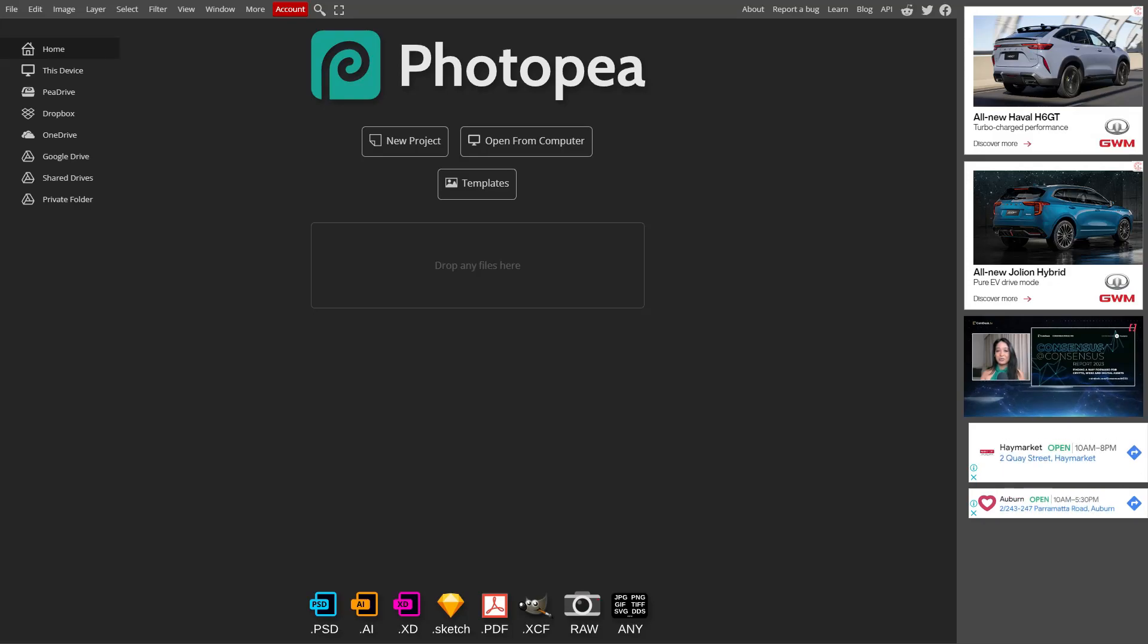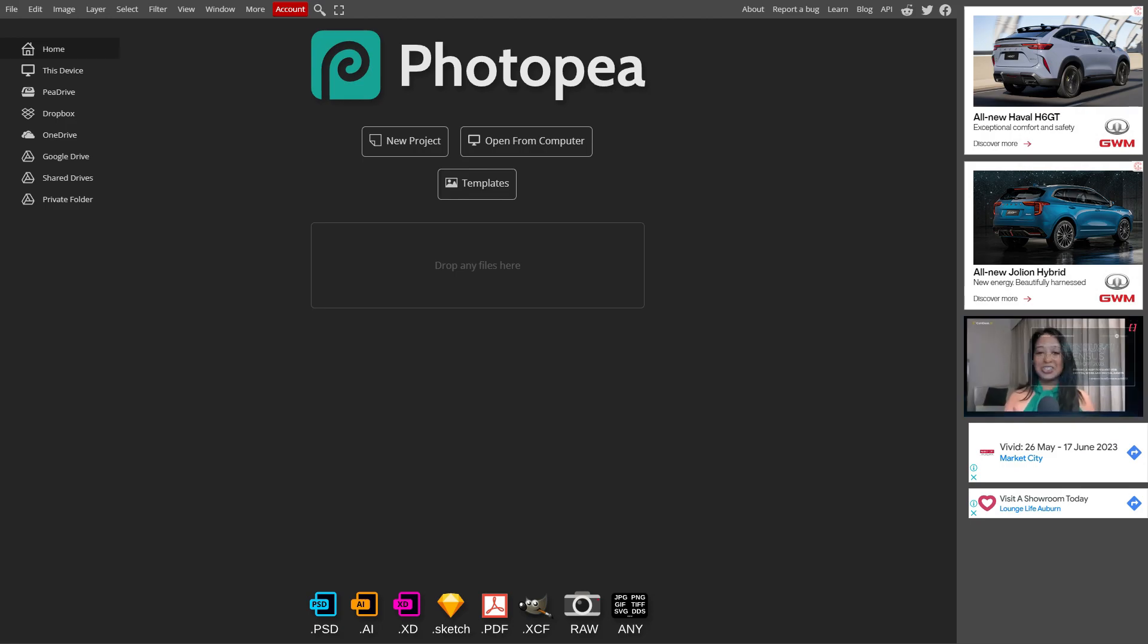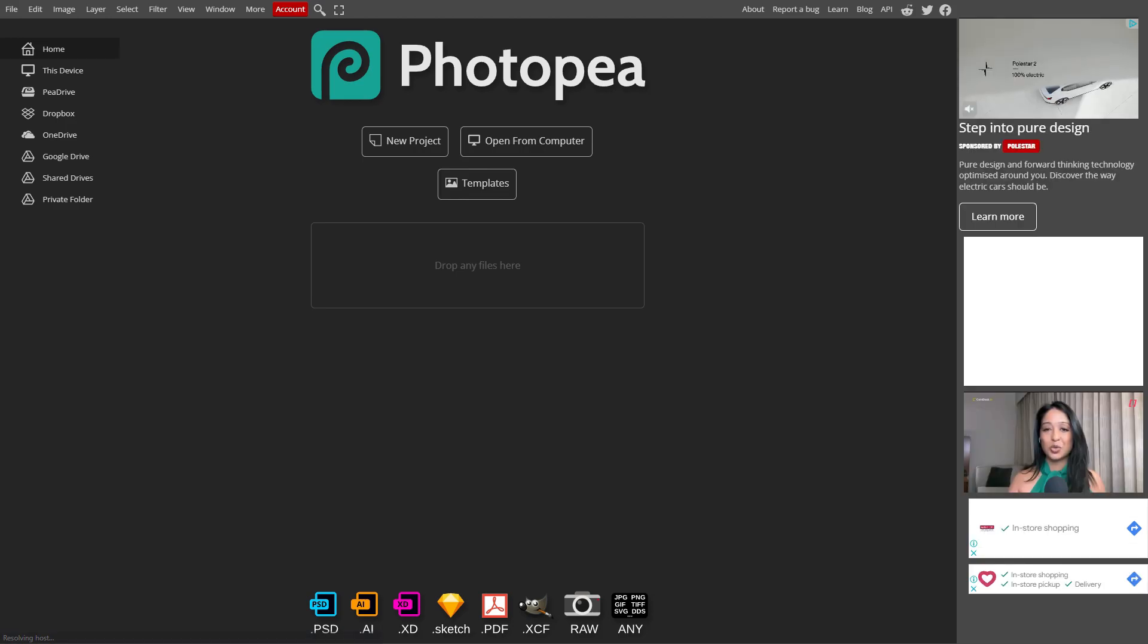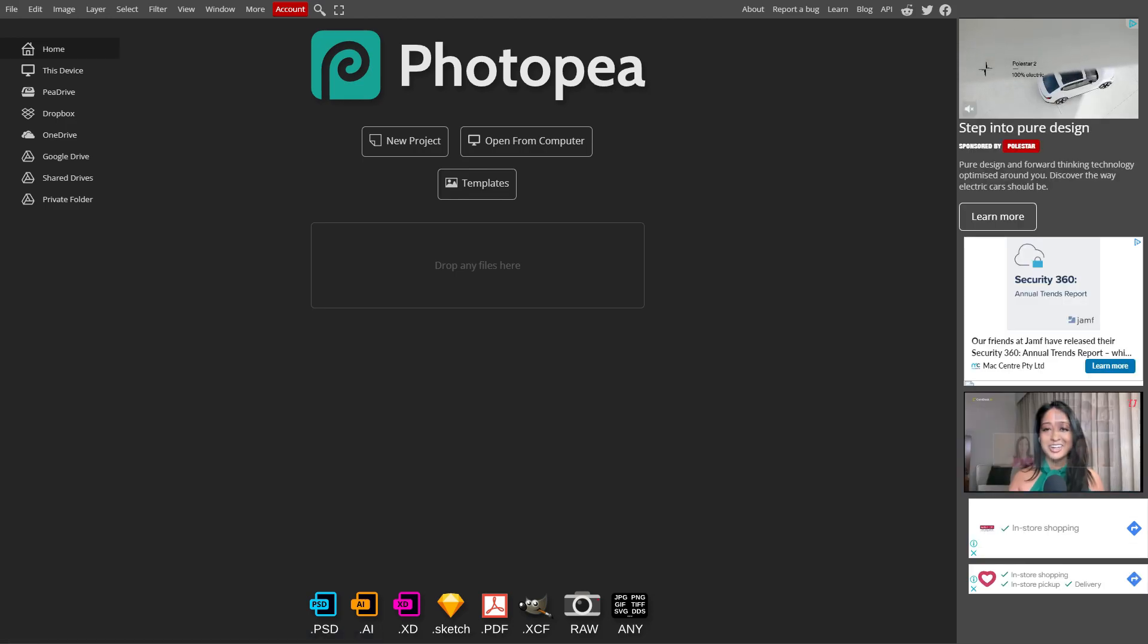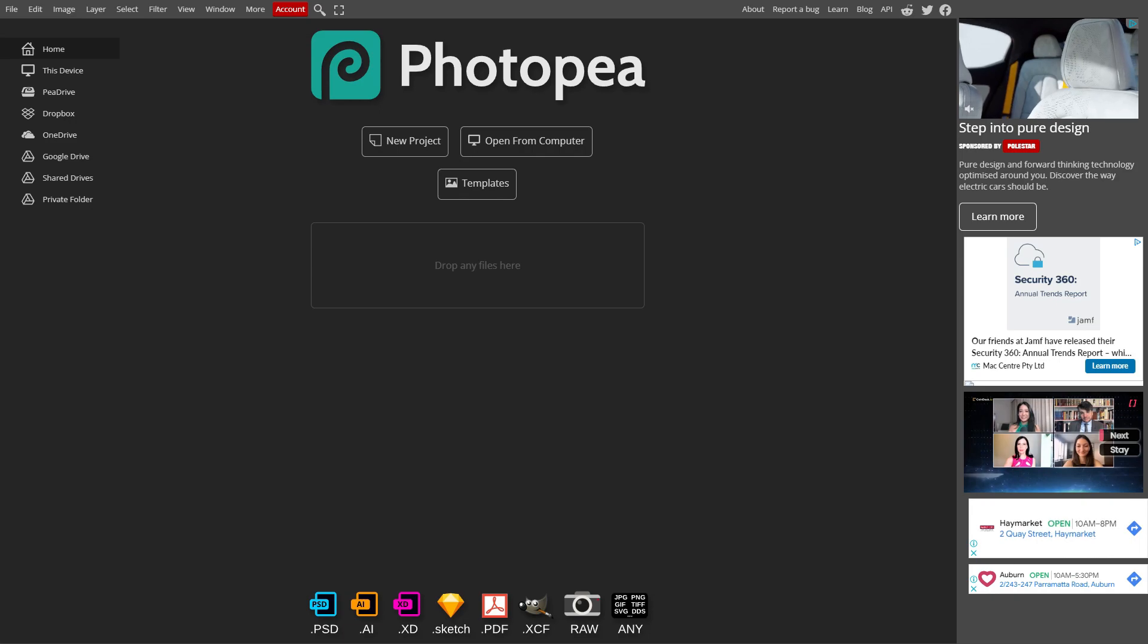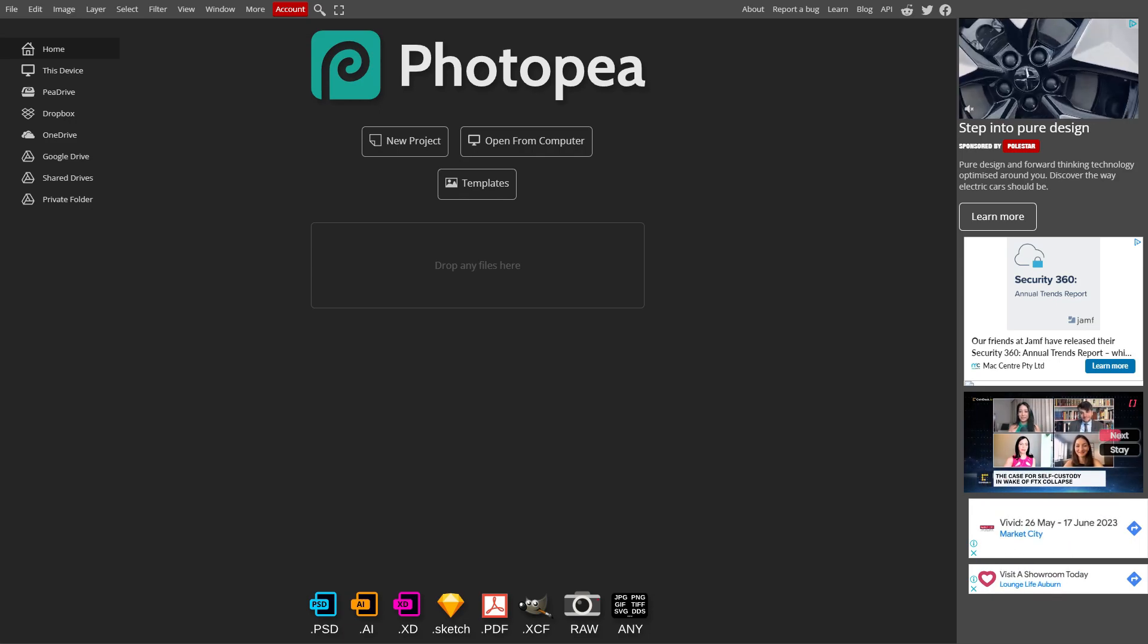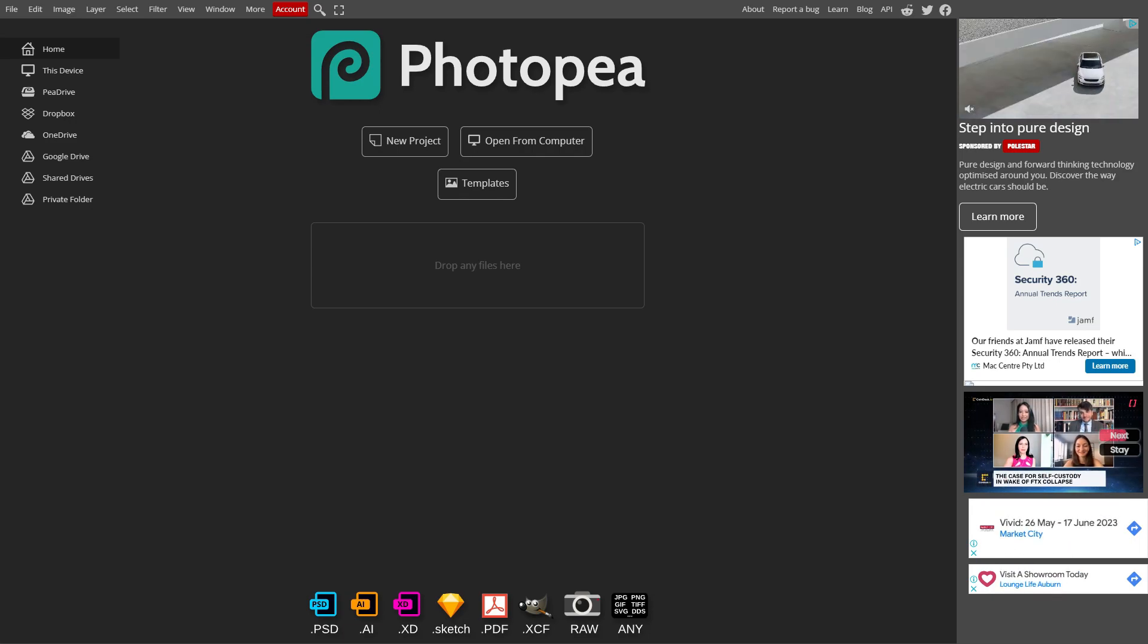Hello everybody, in this video I'm going to show you how to use a new feature in Photopea called AI Magic Replace. This is a new feature that allows you to select an area on a photo and use AI to replace it with another object.